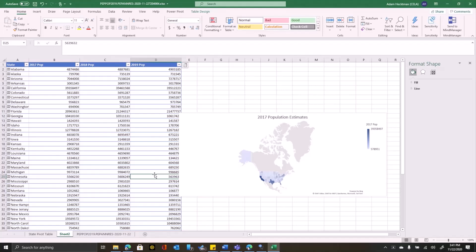Now, let's say that we want to plot on a map median household income for each state along with the number of people in each state that have completed high school education. A lot of times having a static map is fine, but sometimes you want 3D maps.